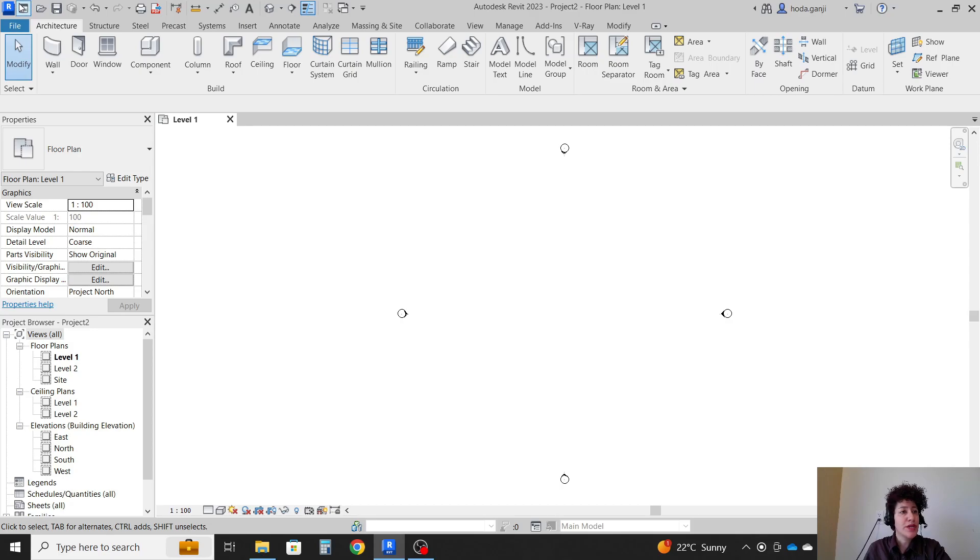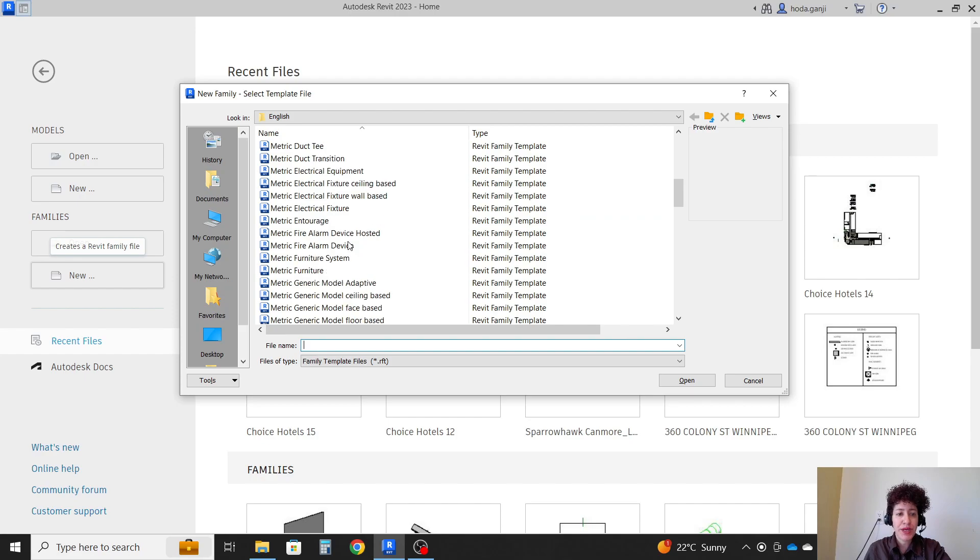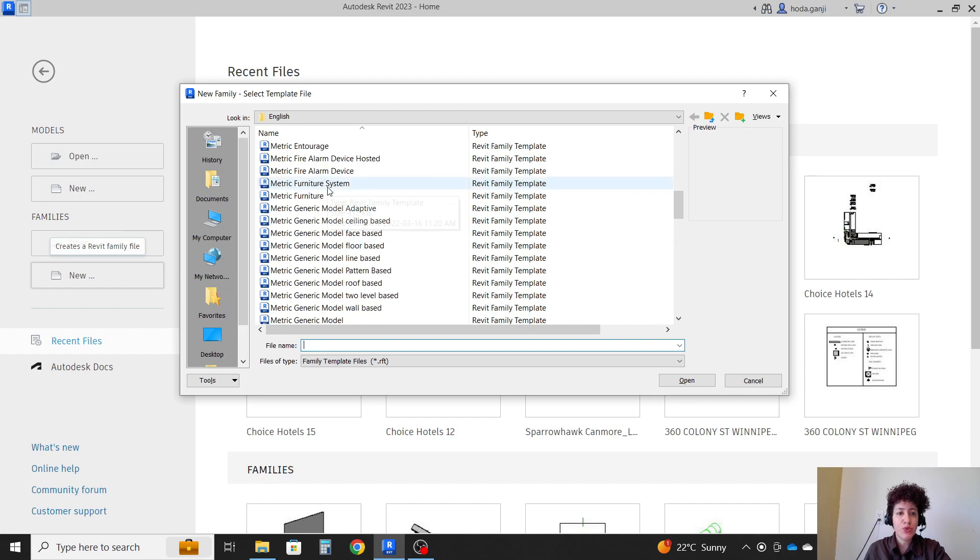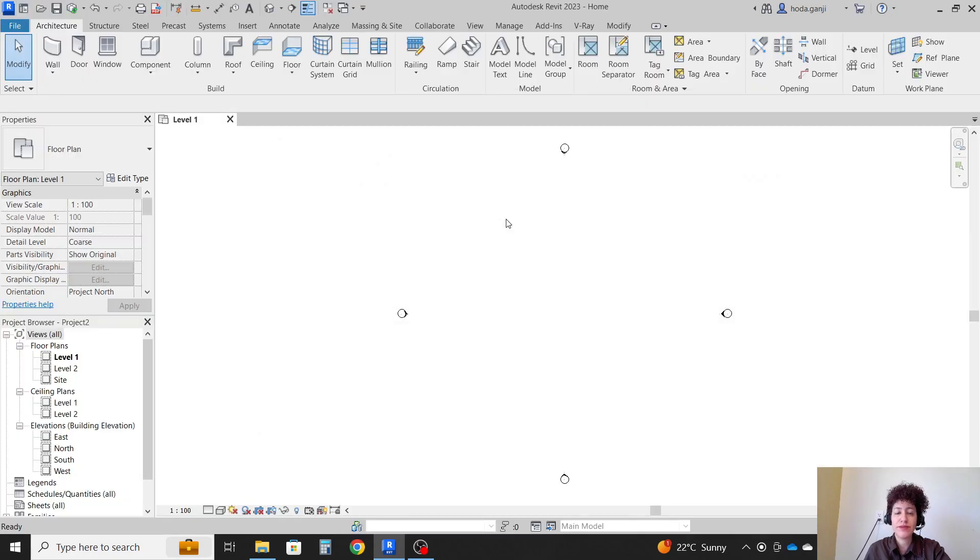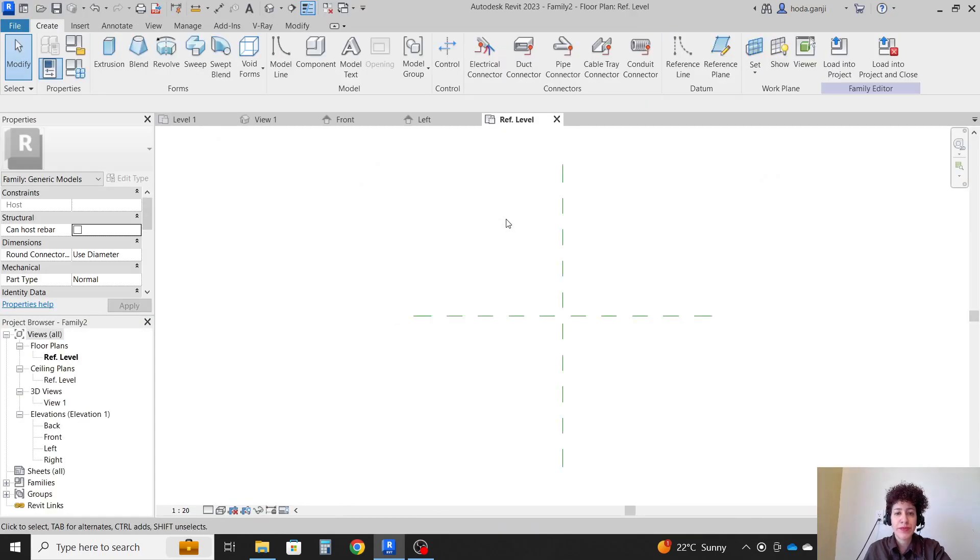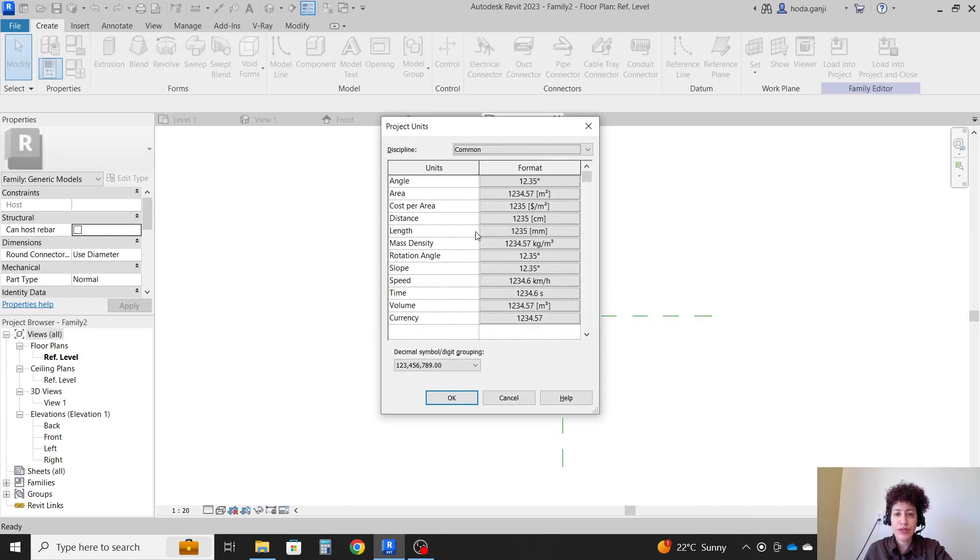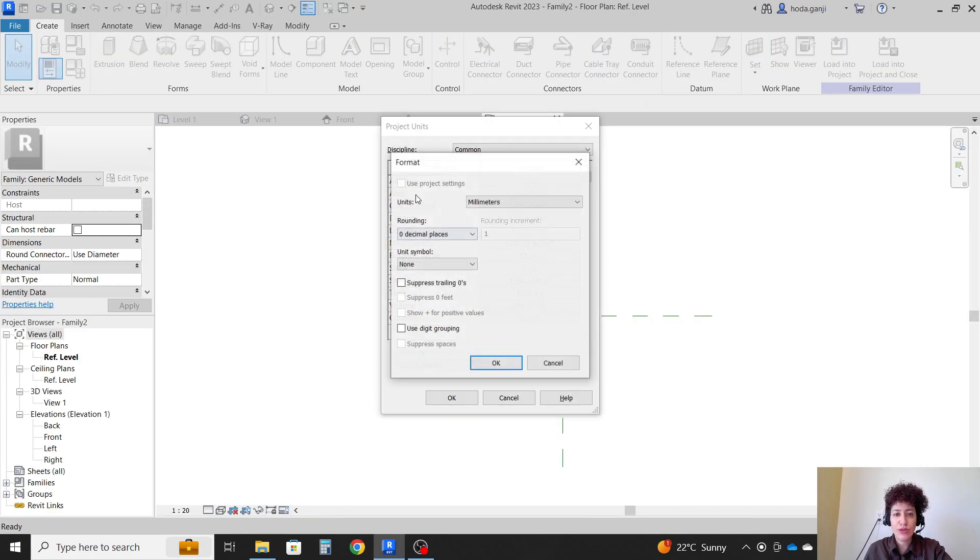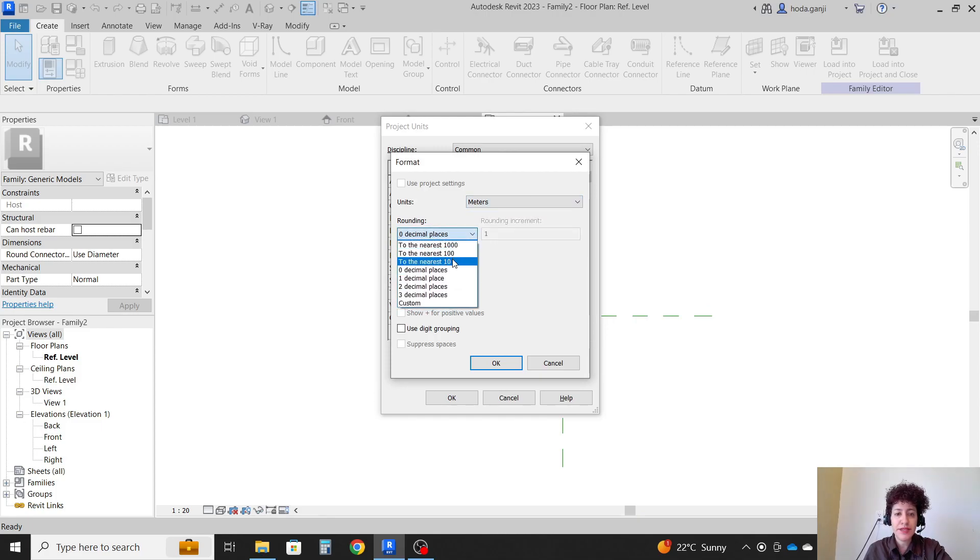So I'm going to start with family. I'm going to go with new. How about I just go with a generic one for today, metric generic model. Maybe I can assign units to be set on meters, three decimal places, OK and OK.